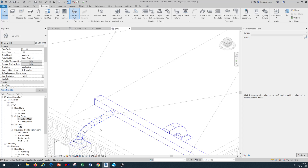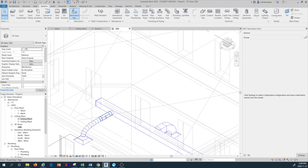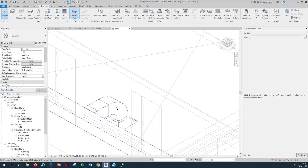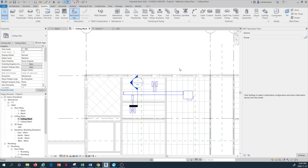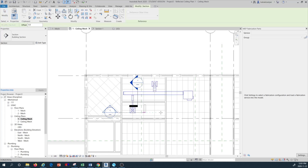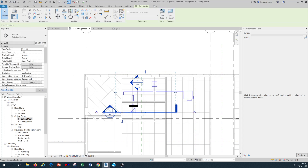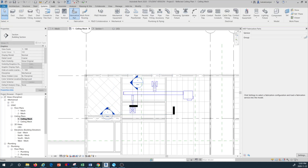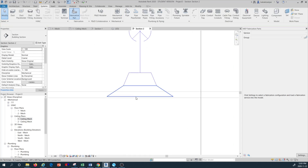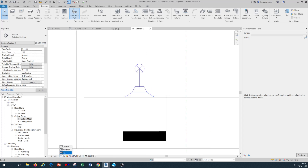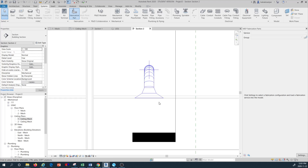In 3D view we can see the duct connection to the flex duct, round rigid duct, and also a hard rigid rectangular duct. I want to create a section to see how the terminal units are flushing with the ceiling plane. Let's move this a bit and look at the section — we are fairly good in terms of how we have flushed the terminals with the ceiling plan.